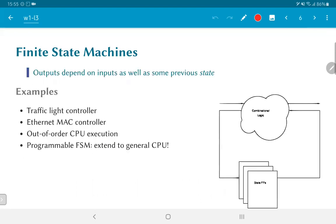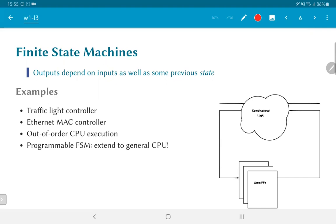So in a finite state machine, the outputs can depend on the present inputs as well as on some previous notion of state. Finite state machines are common. They are found in all kinds of non-trivial digital systems. Examples would include the traffic light controller, the media access controller used in Ethernet, the controller that would be used in a processing unit to decide how out-of-order execution is to perform, and so on.